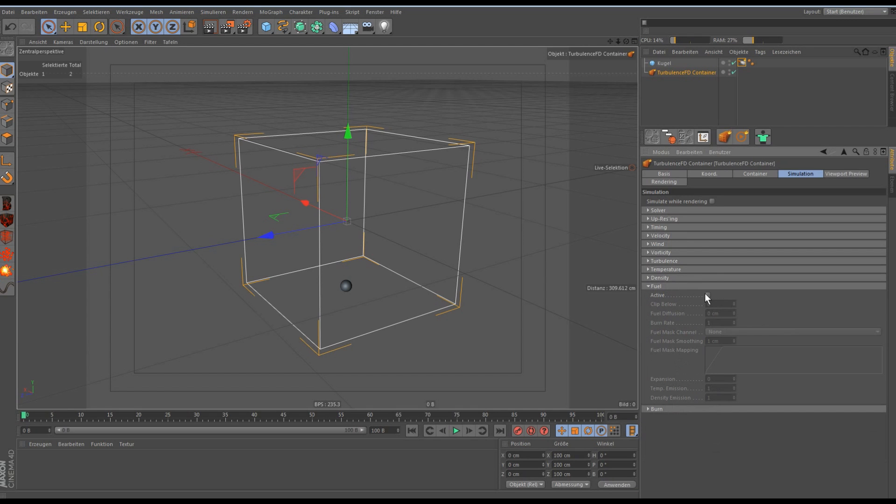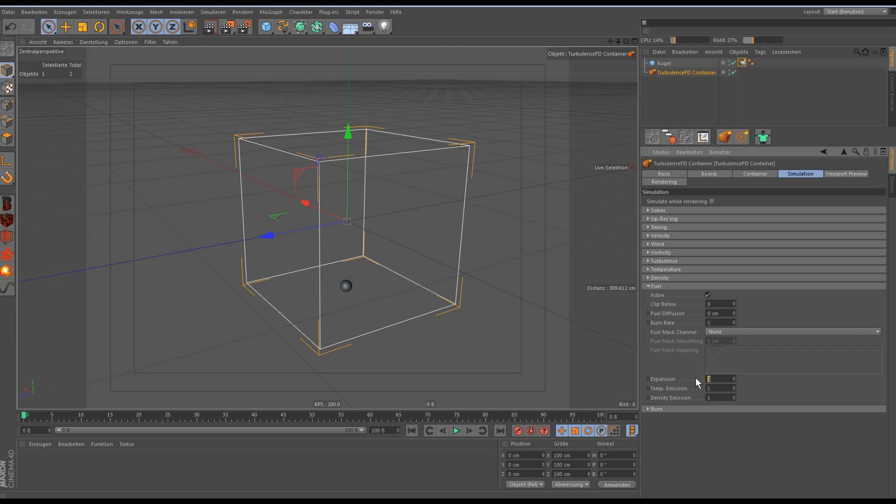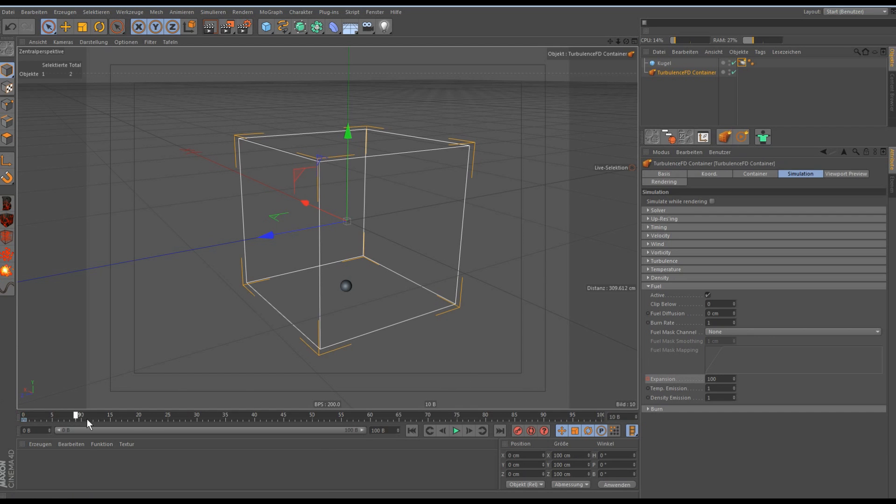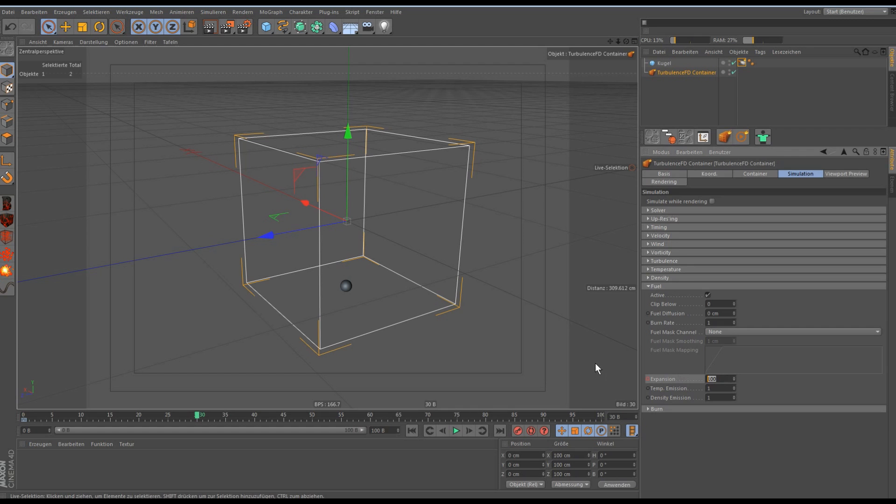Then we have to activate the fuel tab and there we need some editing. First we set the expansion to about 100%, make a keyframe, go forward and about the third frame we do another keyframe and set the expansion to zero.